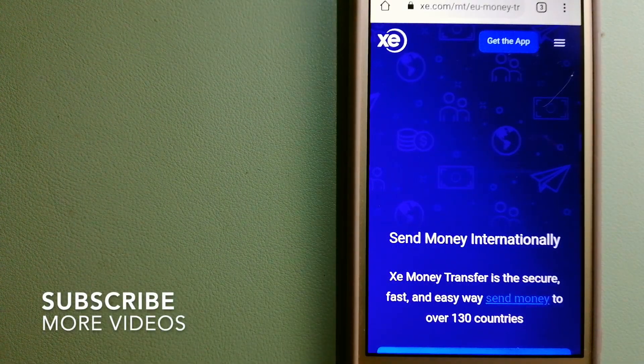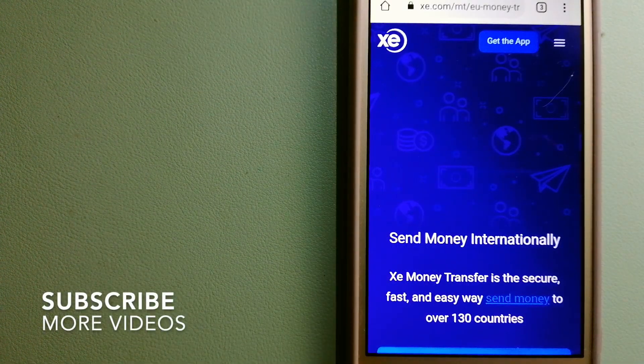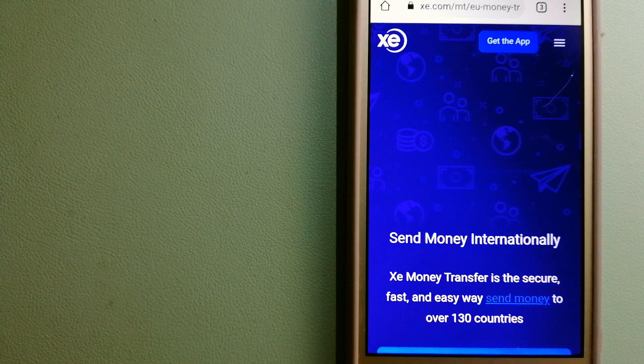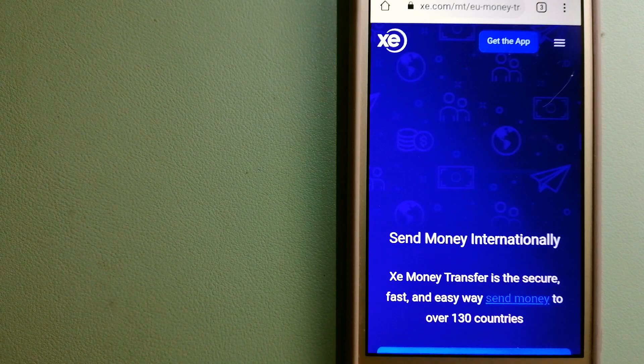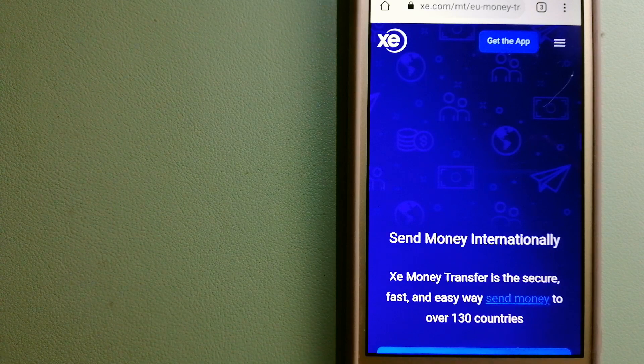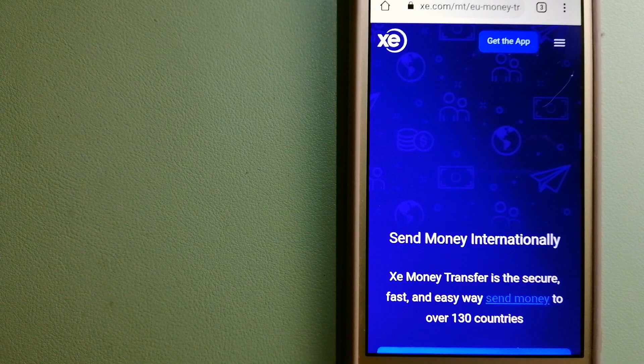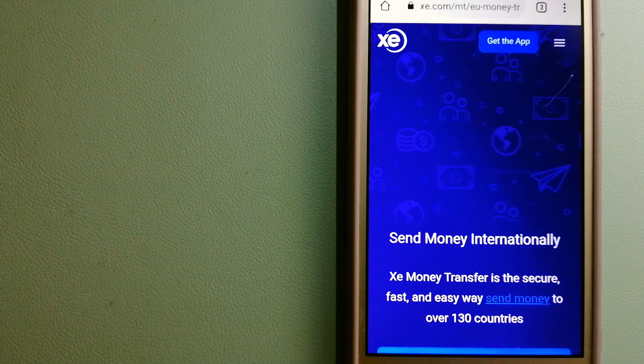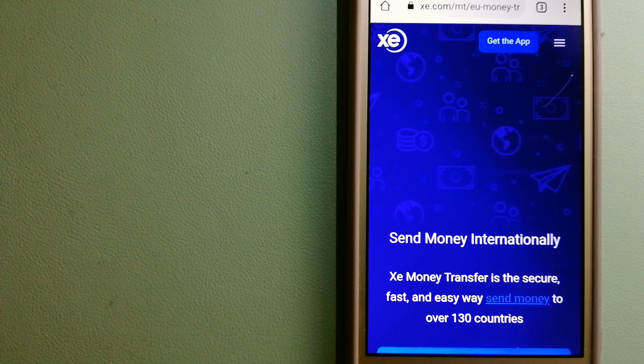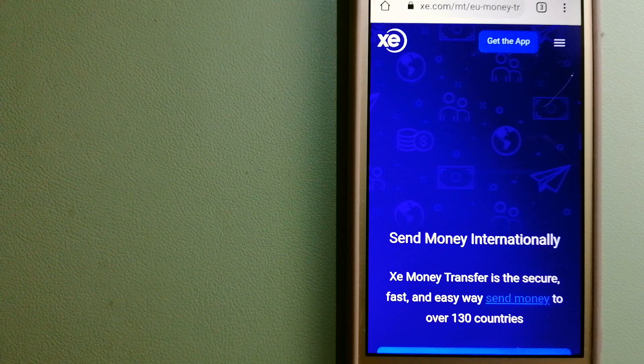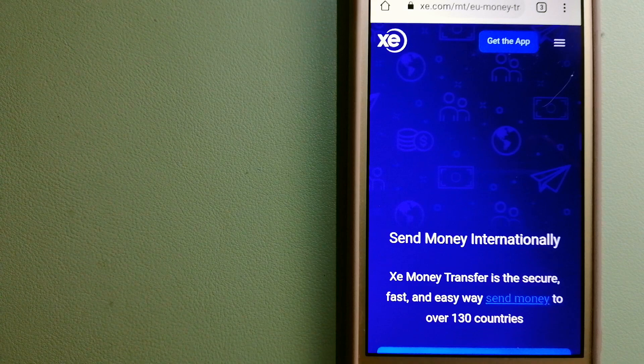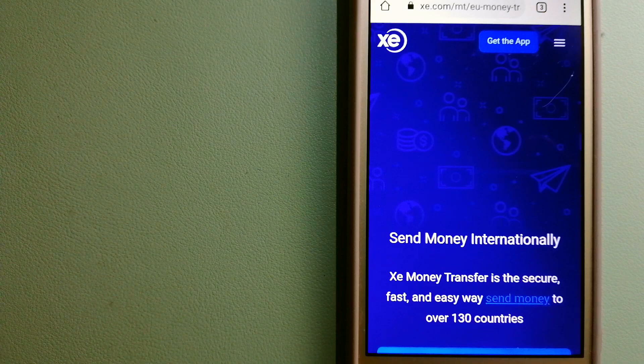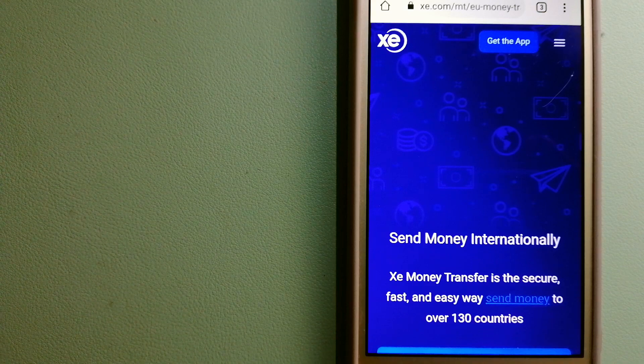Our first option is the XE Money Transfer. This is an online money transfer company that offers a cheaper and faster way to send money internationally. And as a trusted and seasoned name in foreign exchange, they could be a good option for your international money transfer.